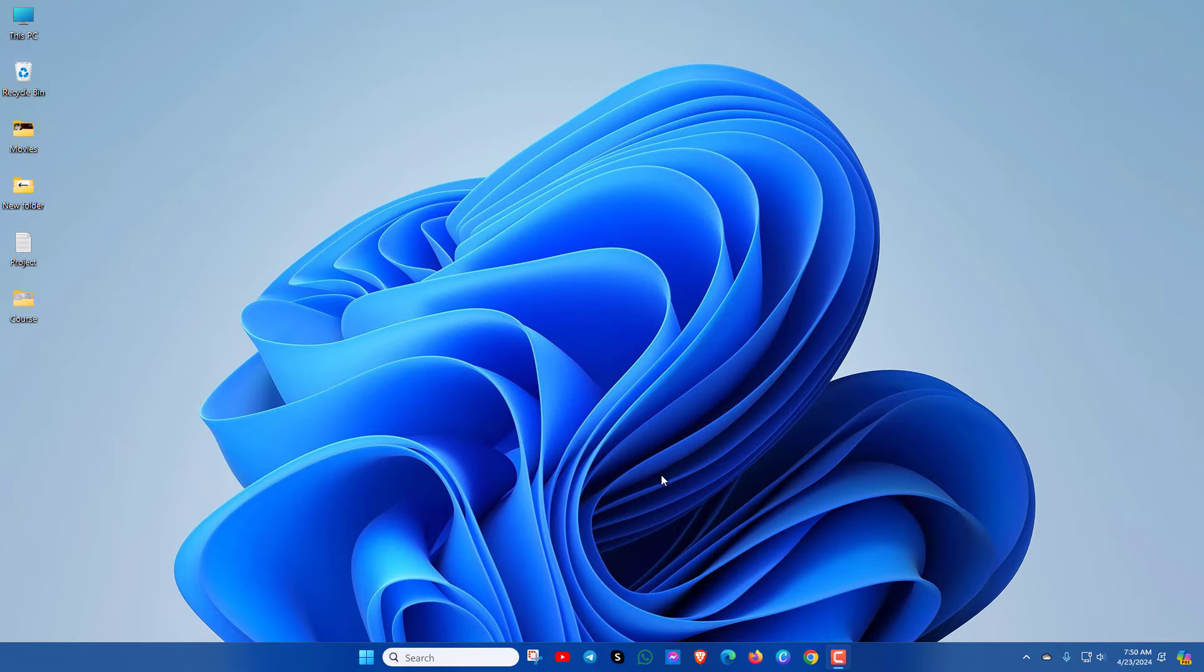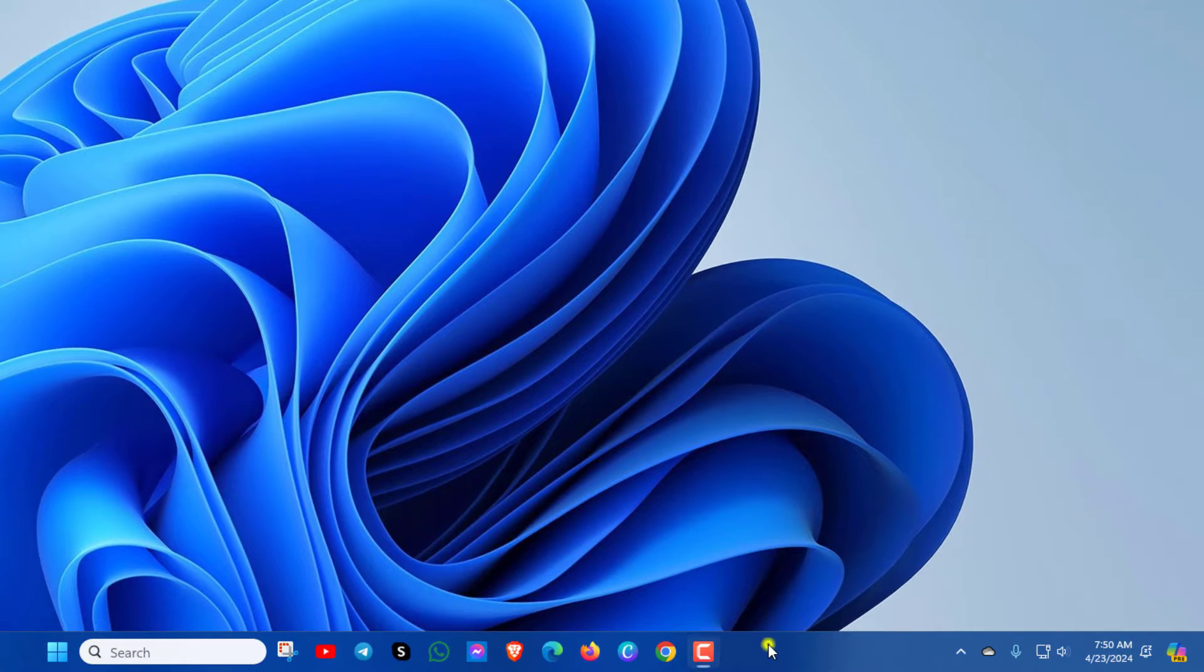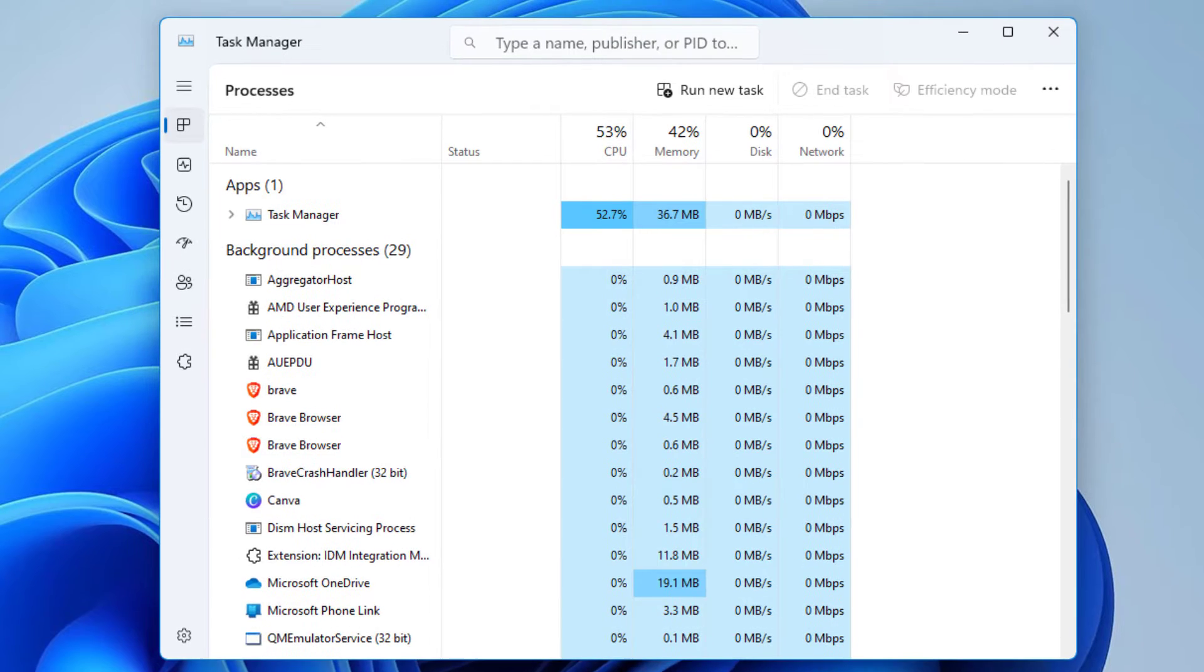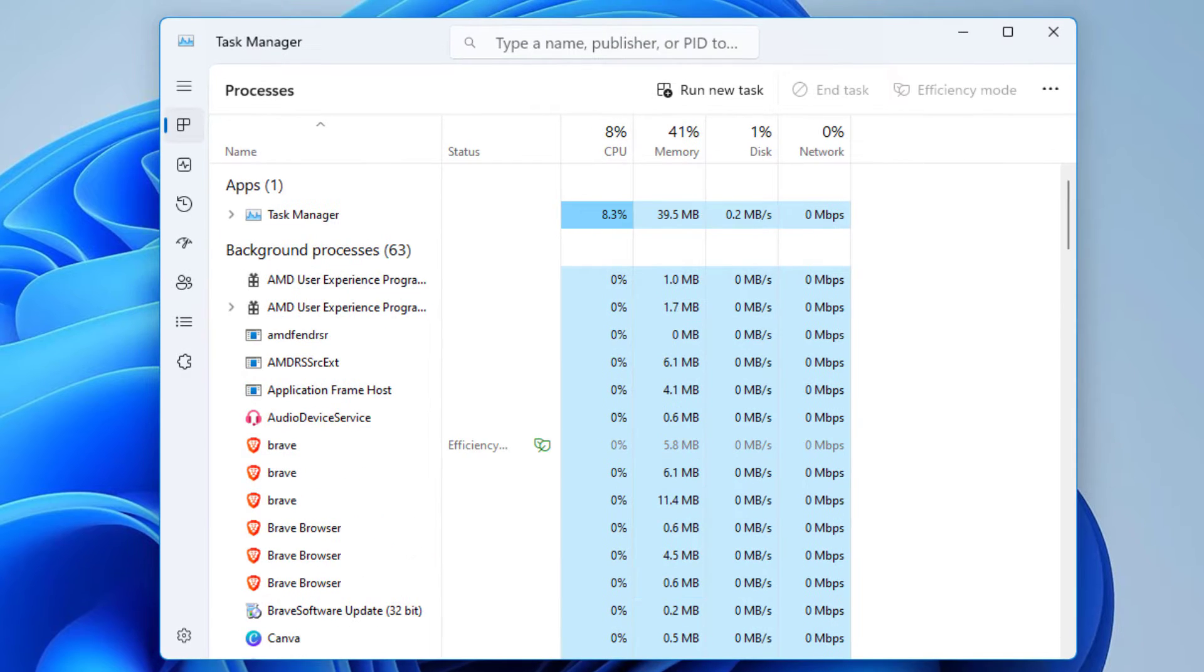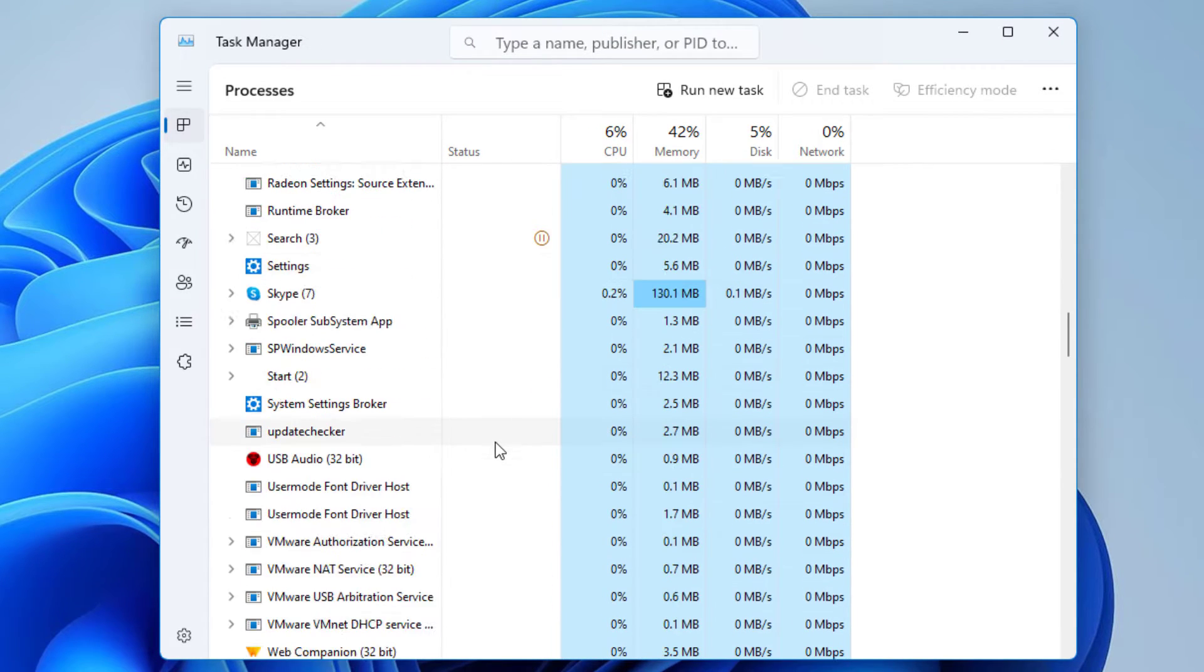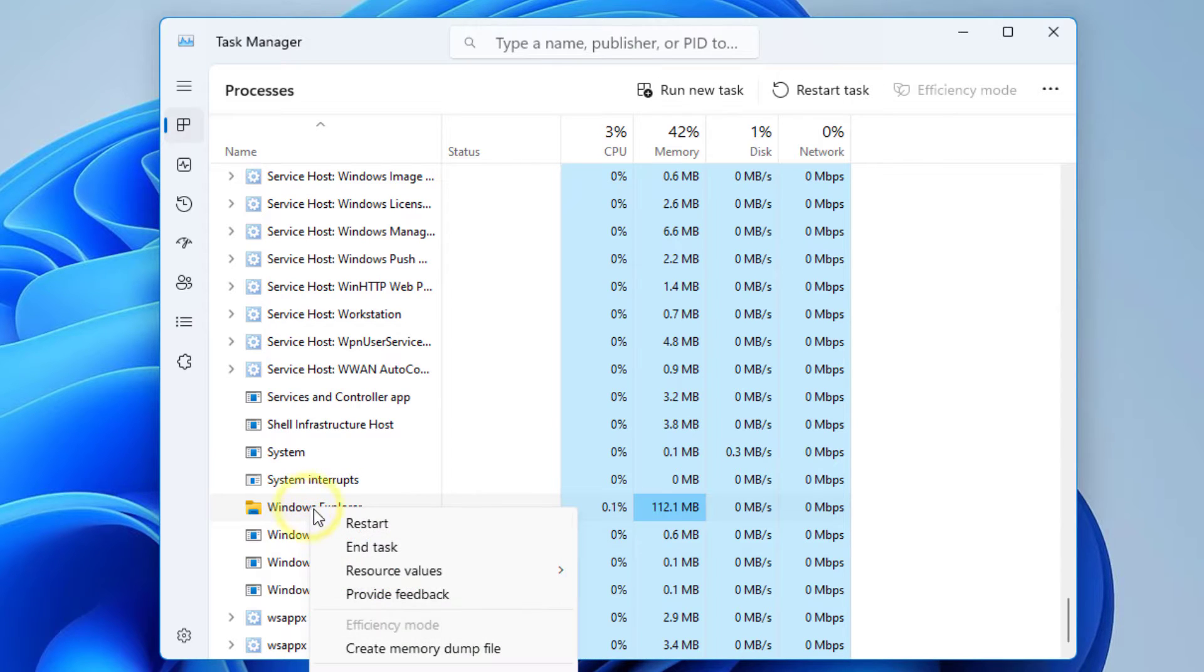Okay, let's start. At first, go to Task Manager. Here, look for Windows Explorer. You can see Windows Explorer. Right-click on it and click on Restart.